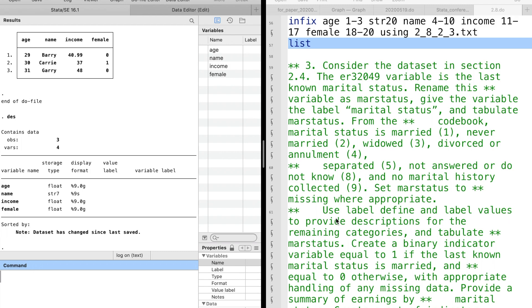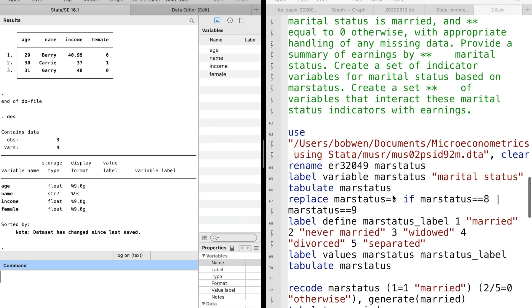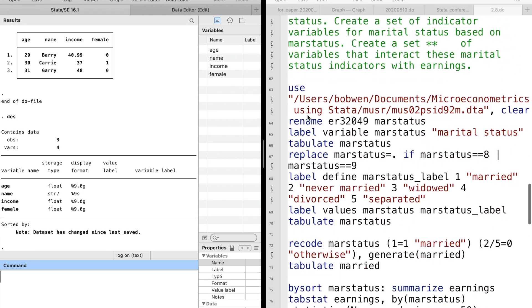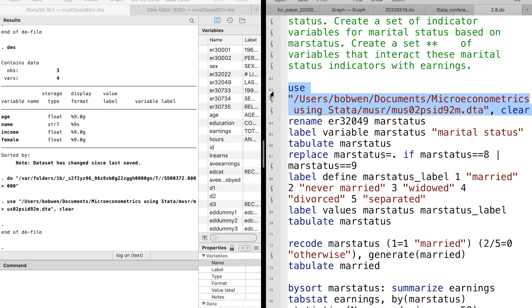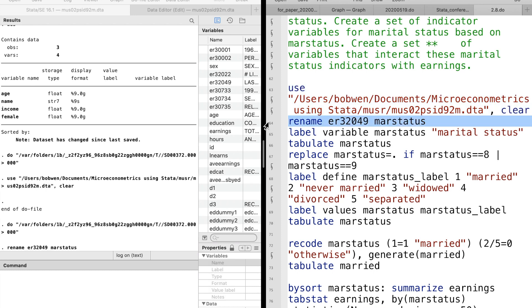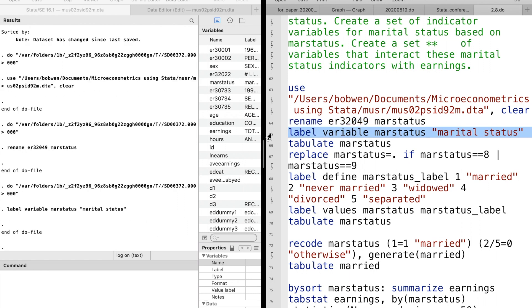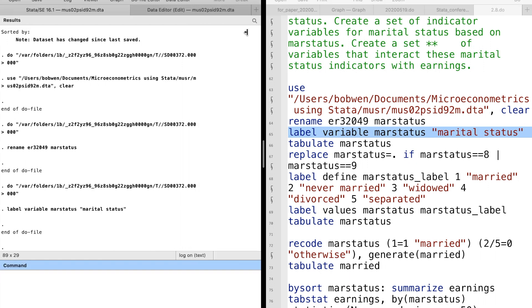For exercise 3, please download the dataset below this video and then open it. Rename a variable as the marital status. Give the variable a label and then tabulate it.